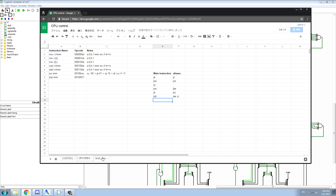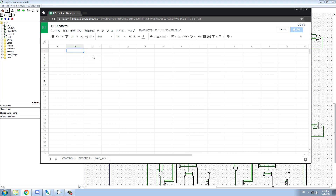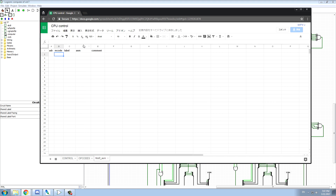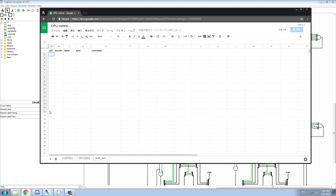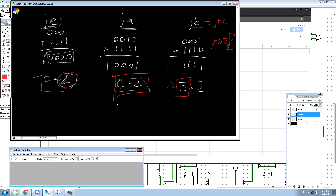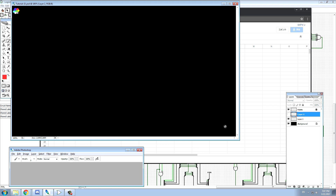Let's get on to coding the actual program. We're going to set this up in a table format with columns for assembly code, labels, comments, addresses, and machine code bytes. We're going to multiply two 8-bit numbers with the plan to get a 16-bit result.